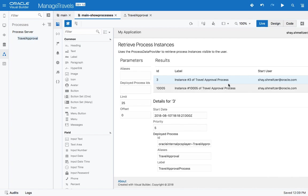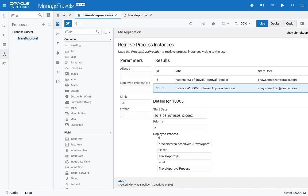What you'll see here is that we're actually accessing and showing you the process instances. As you can see, we have two instances of the process, including the one we just created a minute ago in our application. If we click on it, we can get more information about when it was created, etc.